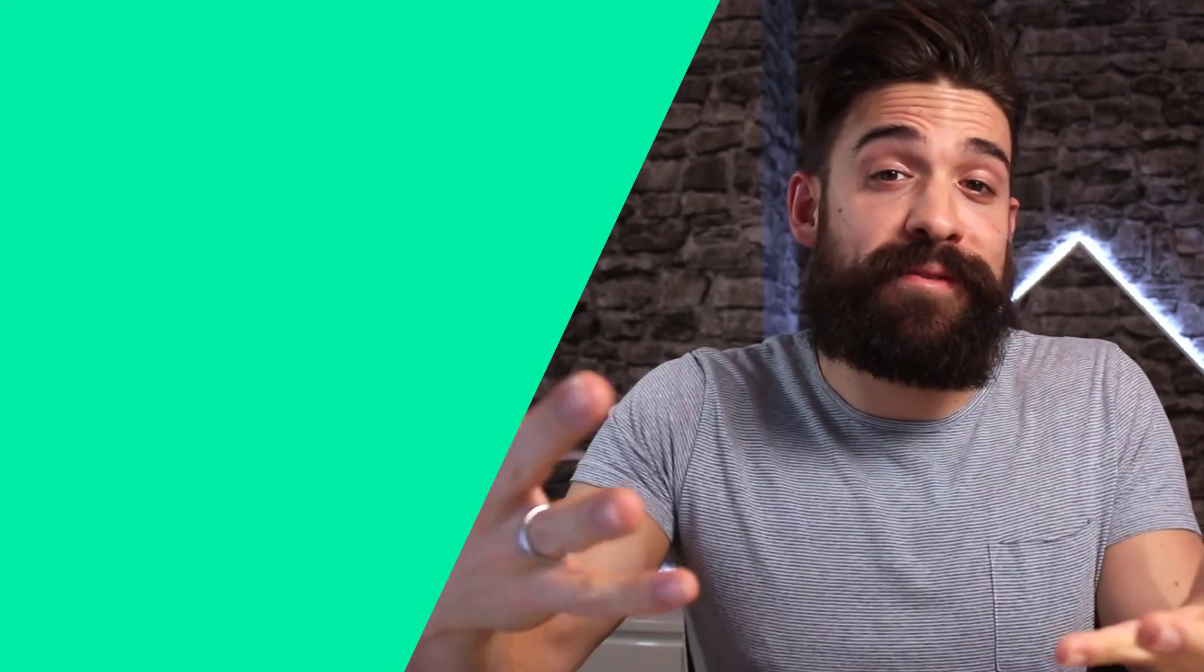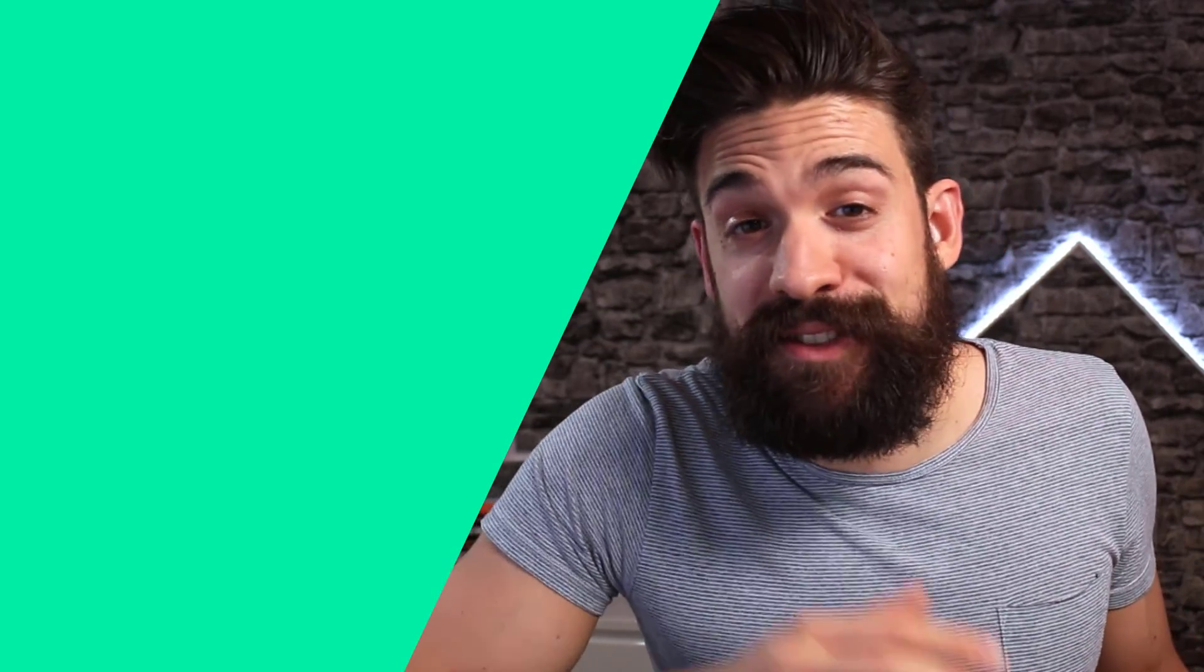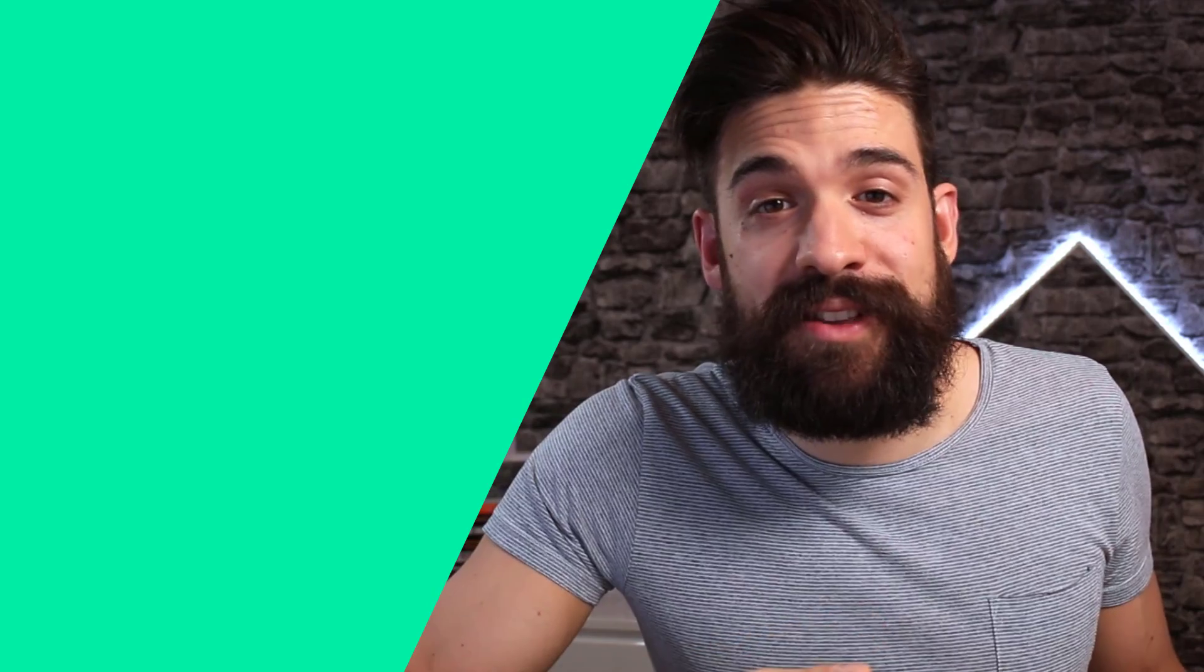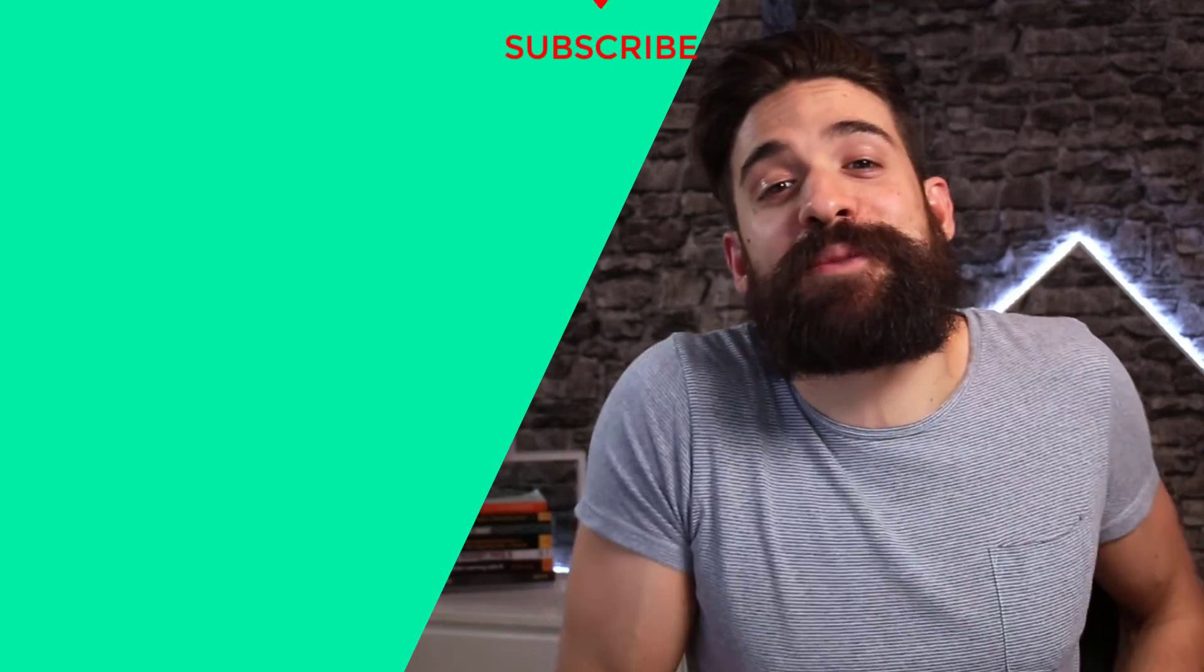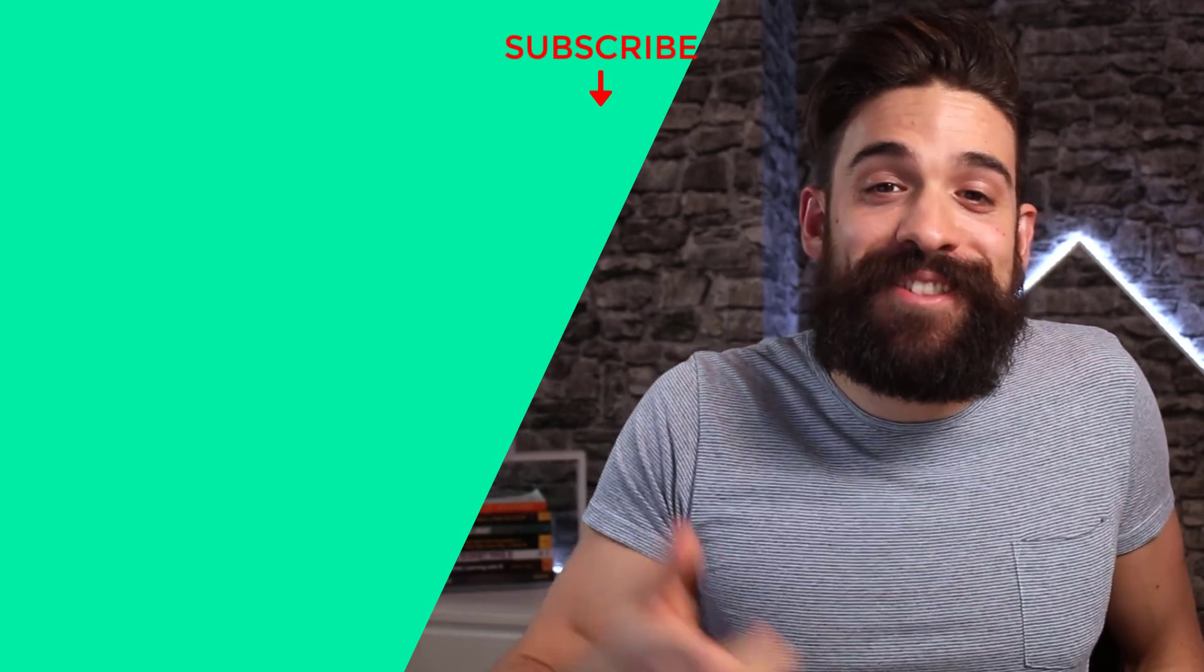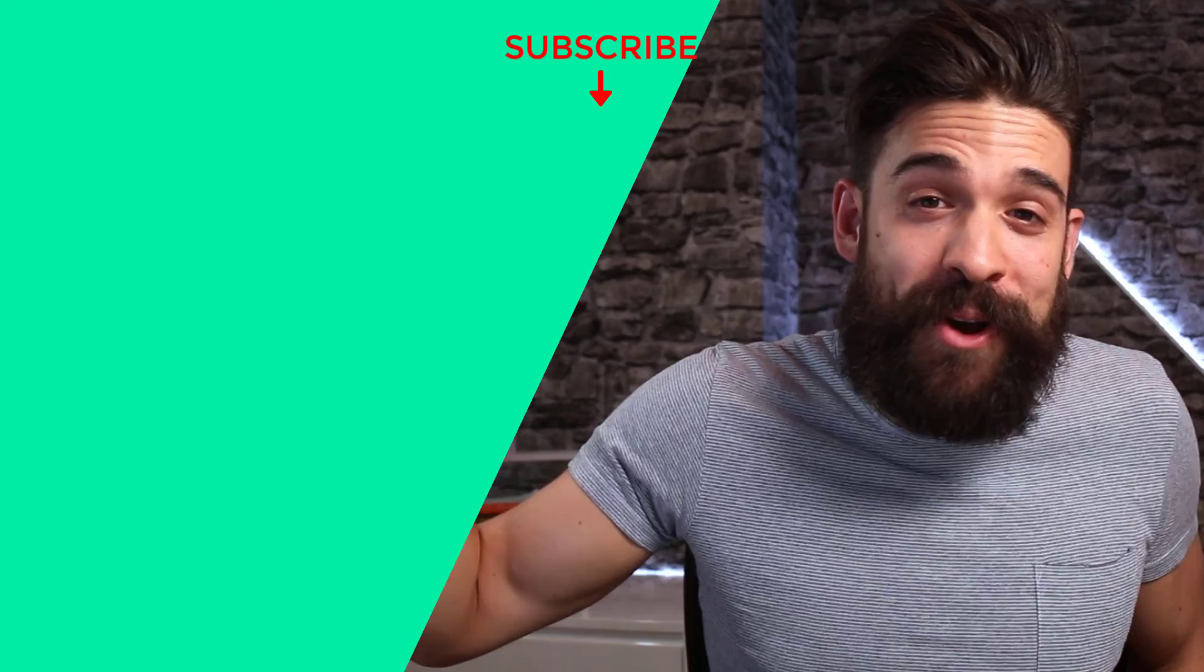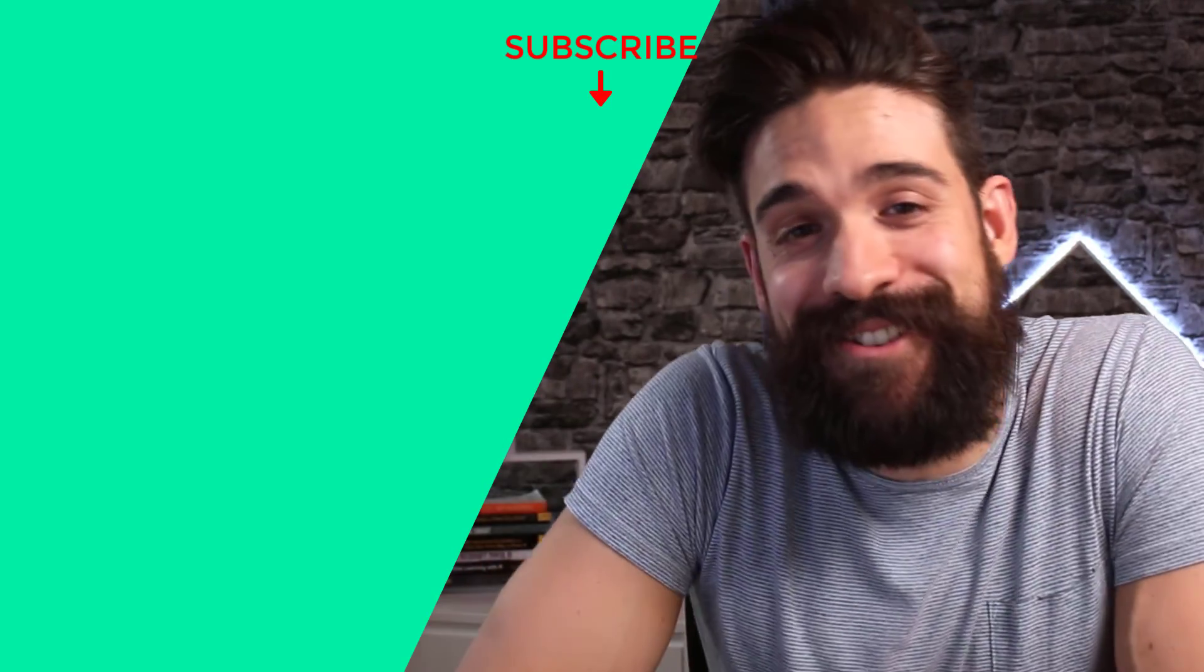Now, maybe you have some experience with flow maps and got some interesting insights. Then share it in the comment section below. Thank you for watching. Don't forget to subscribe and I hope to see you in the next video.